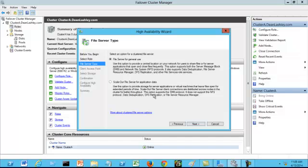Next. Scale-out file server client connections are distributed across nodes in the cluster for better throughput. This option supports the SMB protocol server message block.